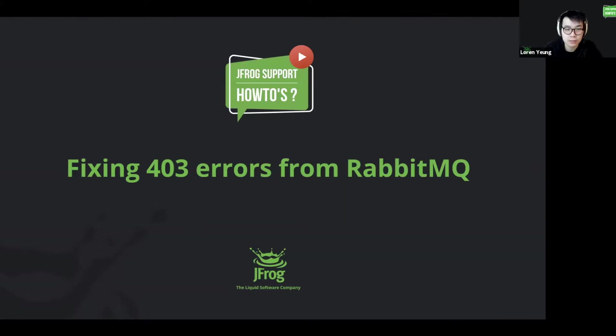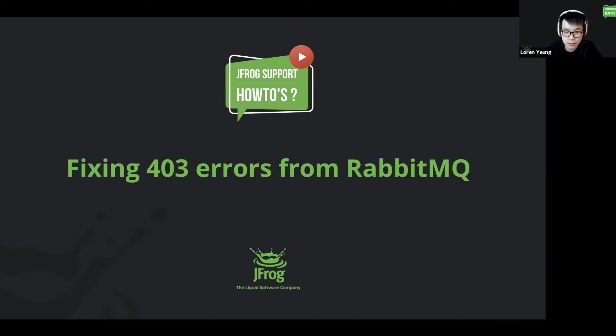Hi, my name is Loren from JFrog, and today we will be diagnosing how to fix a 403 error from RabbitMQ reported by X-Ray.